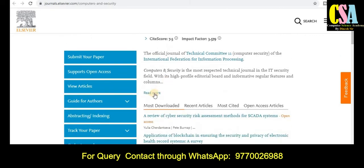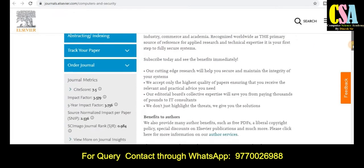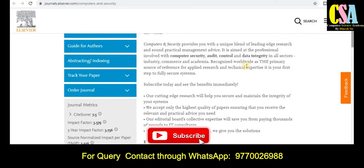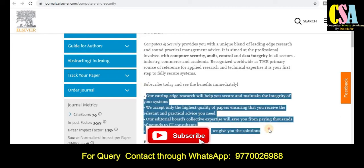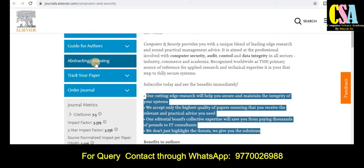This journal comes under the category of multidisciplinary and is especially targeted for security issues in the field of computer science. If you are looking for topics and titles, just read this section very carefully. If you want to know about the journal metrics — impact factor ranking and all related things — you will find them in the left-hand side panel. You can also check the abstract indexing to see whether this journal is in Scopus or SCI category.